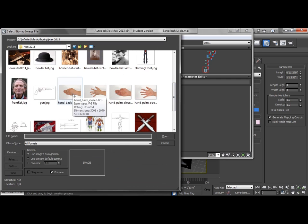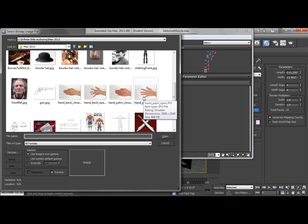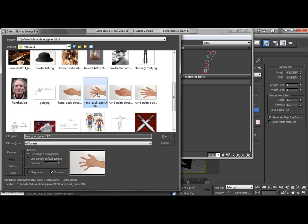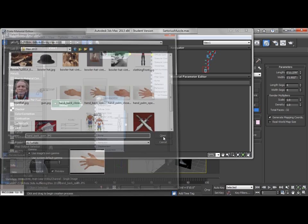So I've got back of the hand open and closed and palm of the hand open and closed. Well, we're going to actually look and use the back of the hand open.